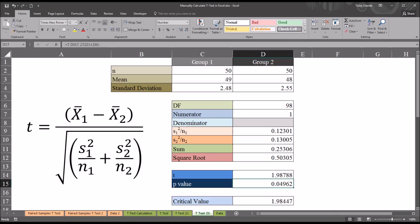I hope you found this video on performing a t-test with just the sample sizes, means, and standard deviations to be useful. As always, if you have any questions or concerns, feel free to contact me. I'll be happy to assist you.